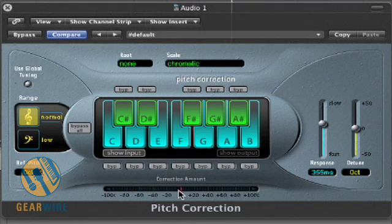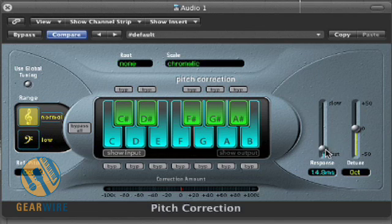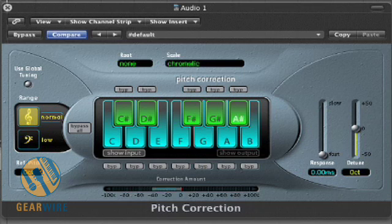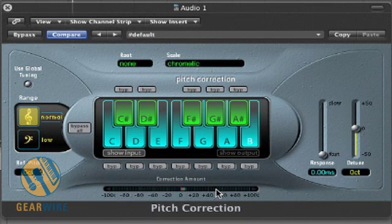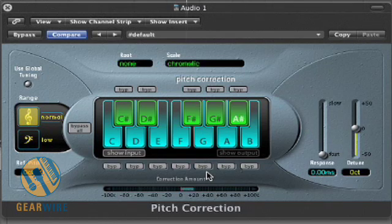Now when she goes off key, you'll notice that the blue is out either to the left for flat notes or to the right for sharp notes, and you'll see the red slider try to catch up with it. Let's speed it up and see how fast it catches up and what effect that has on the audio. [Fast response playback demo.]